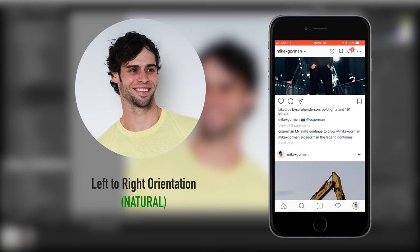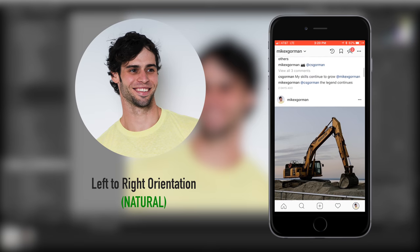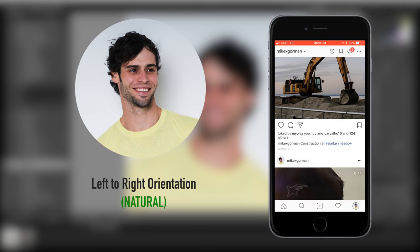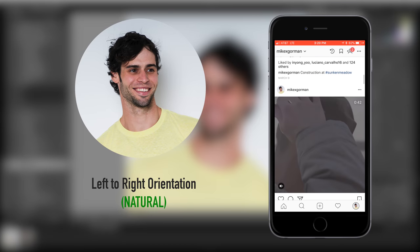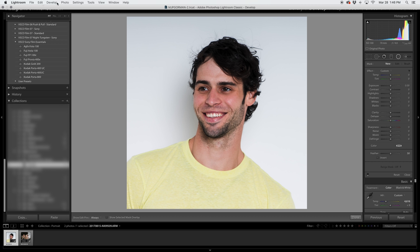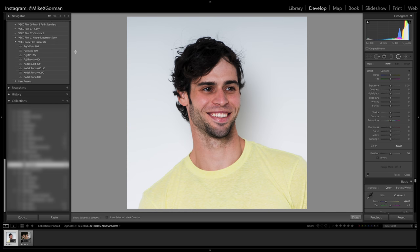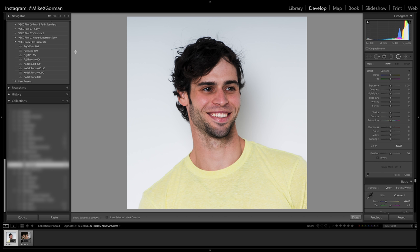I think it looks a lot better when the subject in the profile picture is looking from left to right. It almost makes it look like he's looking at the feed, and it gives it a much more interactive vibe. So I'm going to come up to Photo and click Flip Horizontal. Now I'm looking from left to right, and this photo is ready to be exported and uploaded.